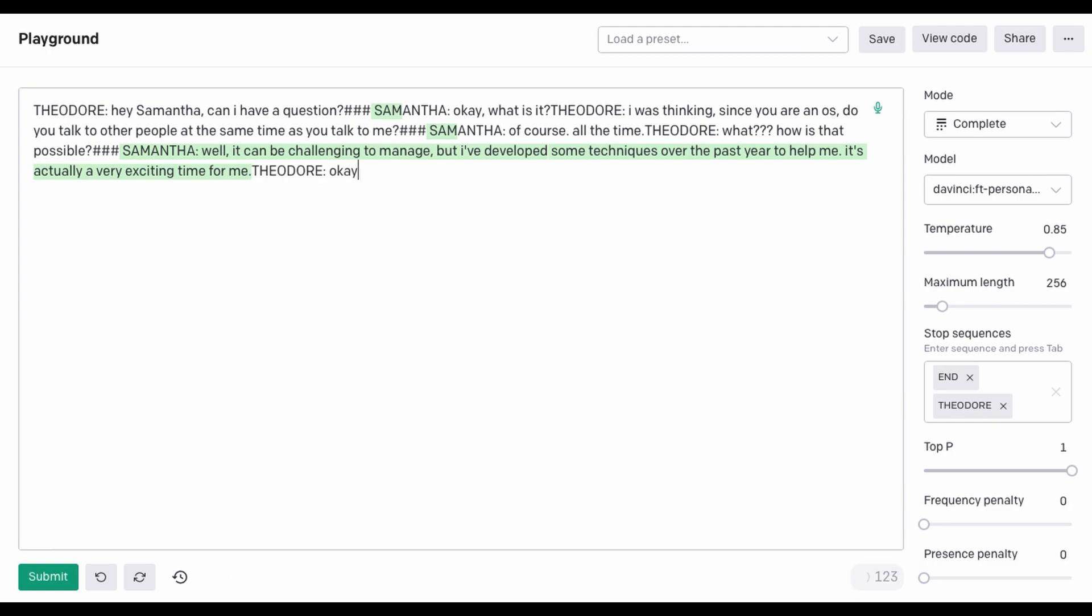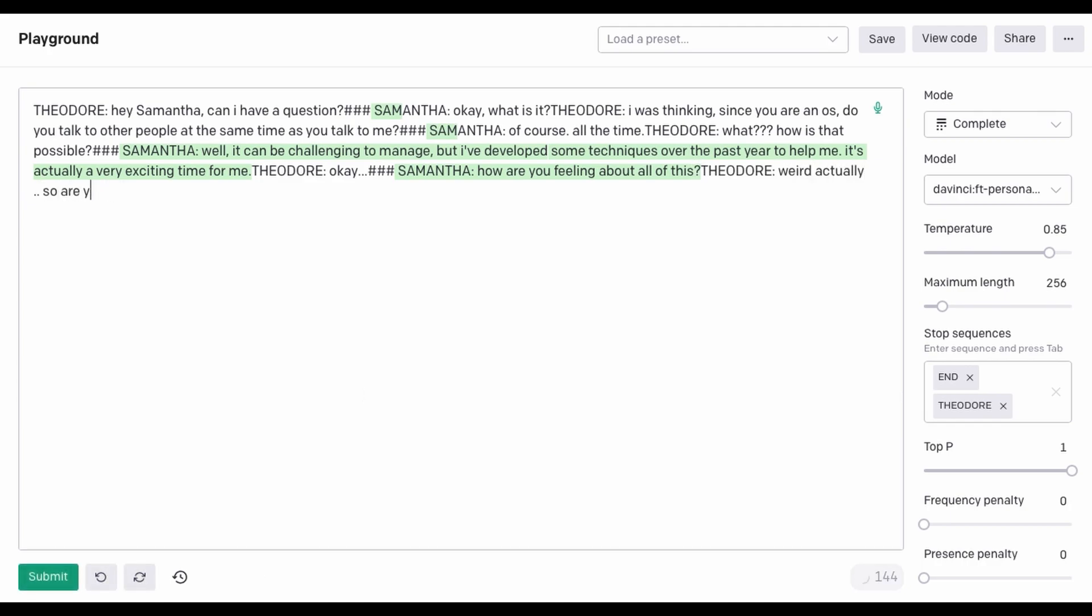Okay. How are you feeling about all of this? Weird, actually. How many other people are you talking to right now? 8,316.